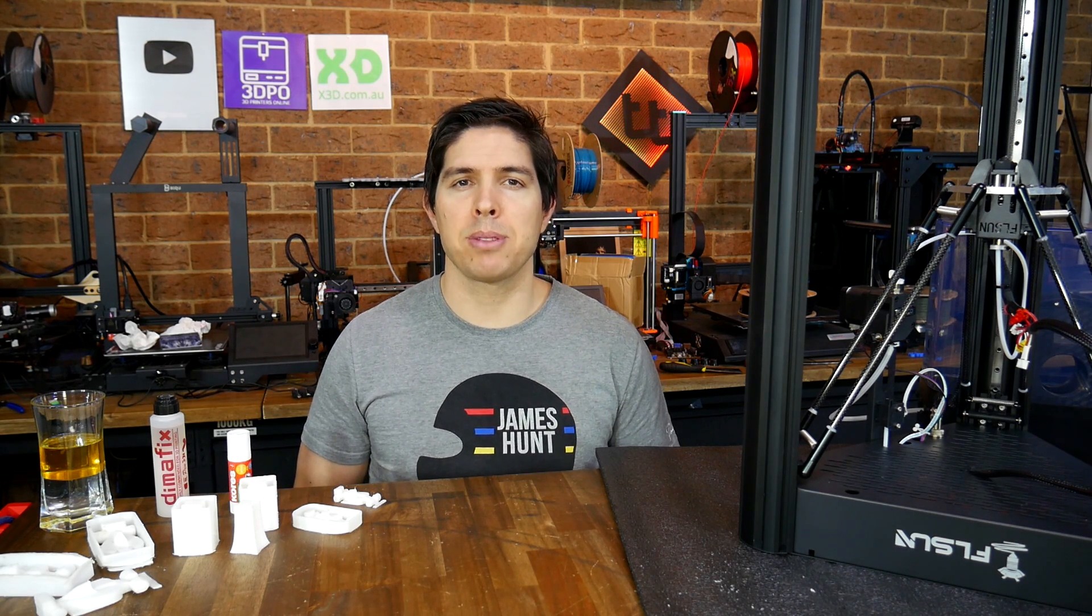Let me know what you think in the comment section. Thank you so much for watching, and until next time, happy upside down 3D printing.